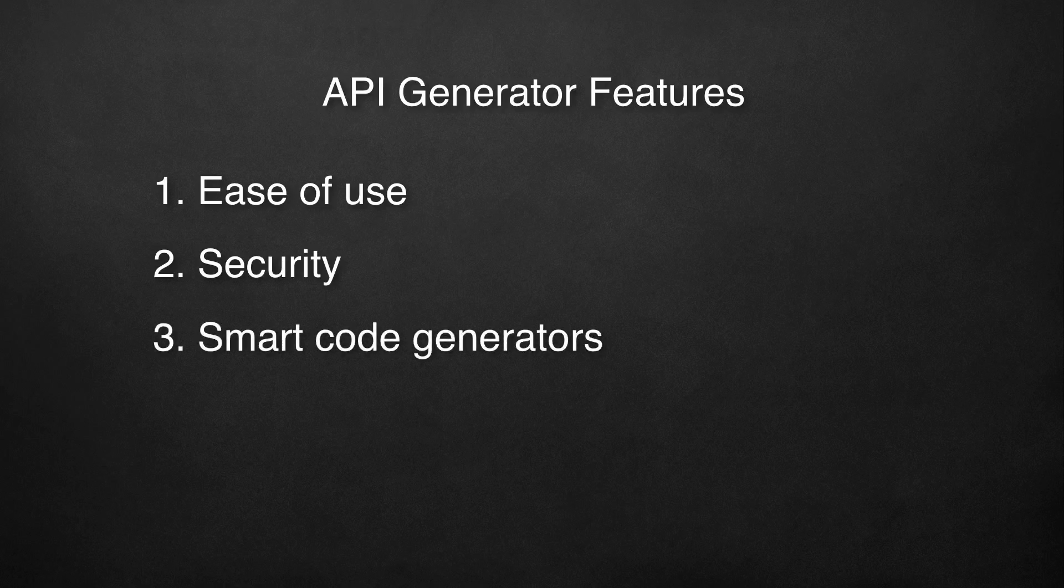Number three, smart code generators. API Engine automatically generates REST APIs as well as SDKs for Android, iOS, JavaScript, .NET, and ActionScript. The client-side code is mapped as closely as possible to the server code. For instance, all server-side complex types referenced in your methods will be translated to the corresponding client-side code classes.